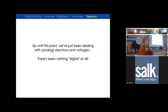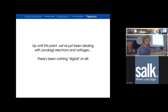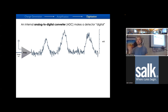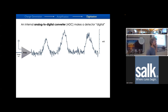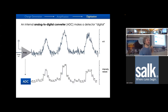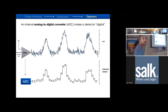Up till this point, we've been dealing with electrons and voltages. Now is the step where we convert our voltage to gray values. This happens at an analog-to-digital converter - a device that takes in voltage and spits out a discrete number. What comes in is a continuous value of voltage, and what comes out is integer values discretized into intensity values. We'll never see a decimal value like 100.5 or negative values.